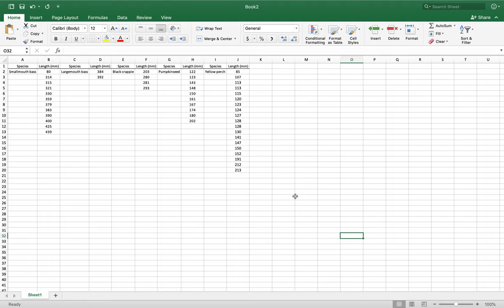Good afternoon everyone. Today is a video on making a length frequency histogram in Excel. There are a few things that you'll need to do to make sure that they come out right. Here's some data that I had lying around to show you what's going on. We have our species and our lengths in millimeters.